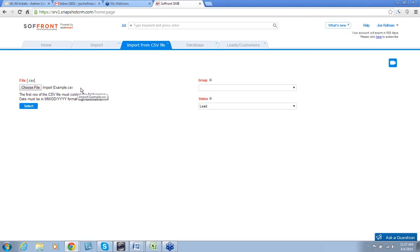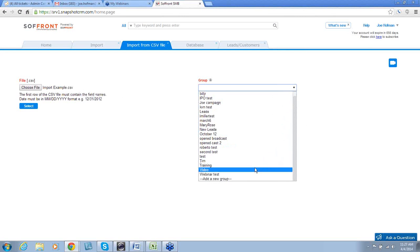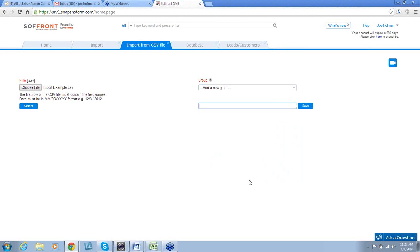Then we need to choose a group to put these newly formed leads into. We can pick one from our dropdown, or we can create one. In this case, let's create one called Tutorial. Click on Add a New Group, and type Tutorial, and then click Save.